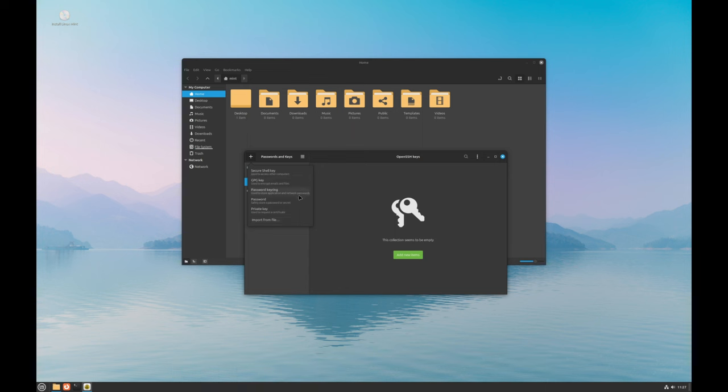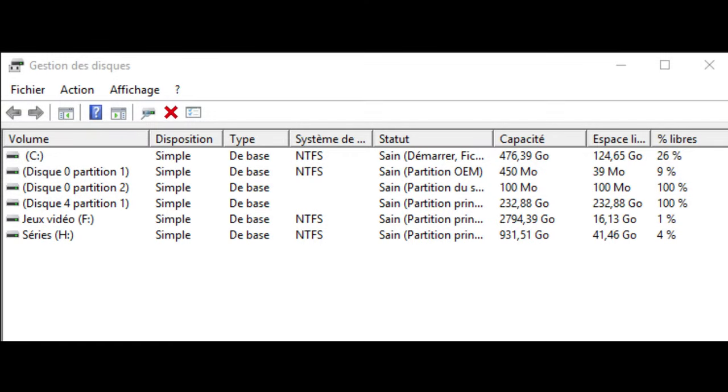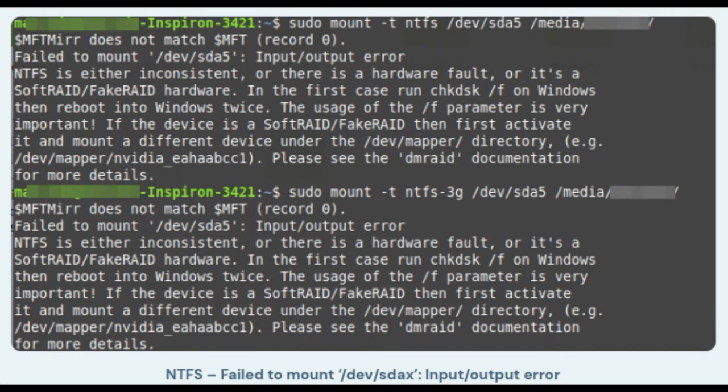If you have NTFS volumes, like those from a Windows system, you may face some issues. The new kernel introduced a bug that prevents these volumes from mounting properly. If you see a 'volume is dirty' message, you can fix it using the Disk Utility to repair the file system.